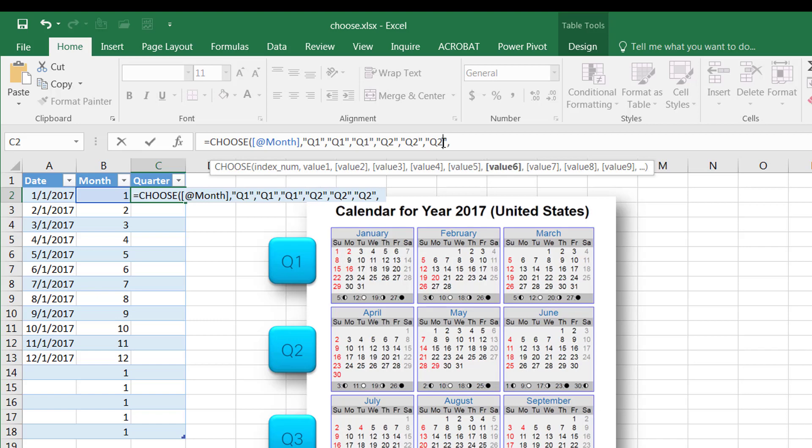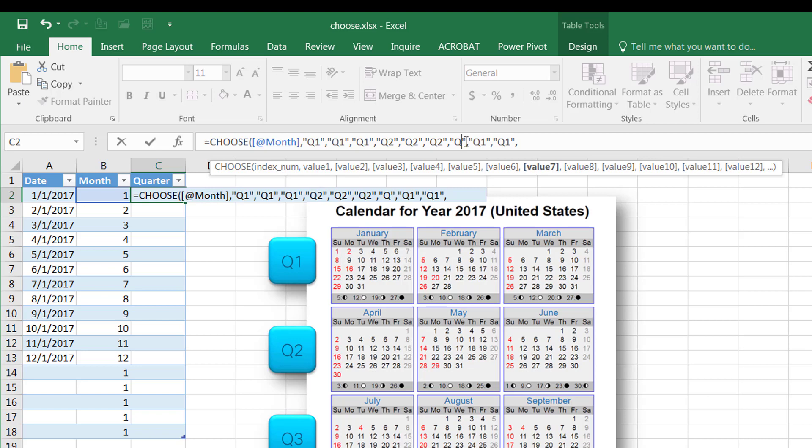And for 7, 8, 9, that's going to be Q3. And I see I copied it over, I'm going to change that to Q3, Q3, and then Q3, and do the same thing for Q4.